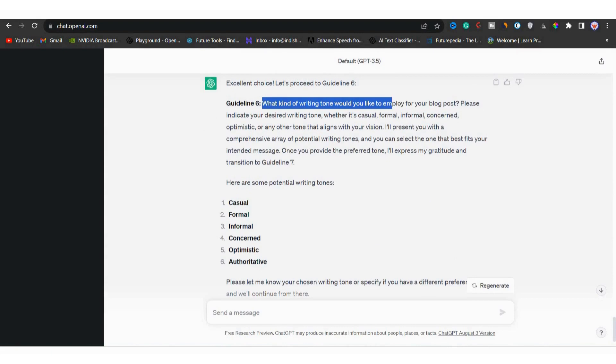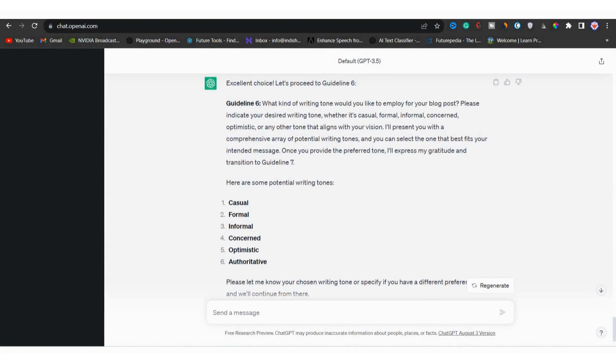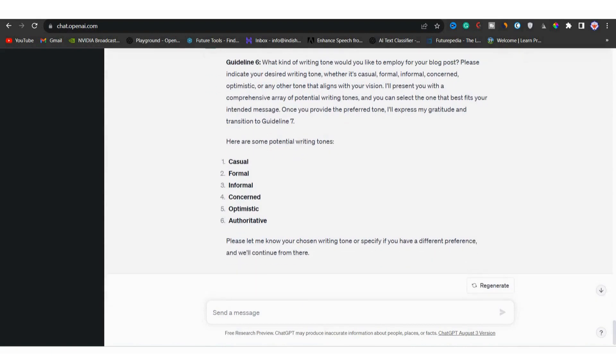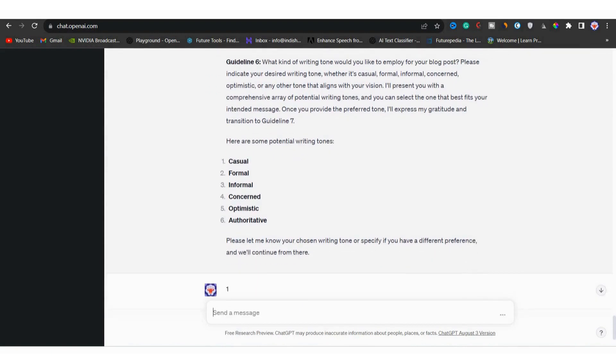In guideline six, it is about the writing tone. What kind of tone do you want for the blog post? You have the options like casual, formal, informal and so on. Let's go with number one that is casual. Just for an example. Okay, now we are at guideline seven.